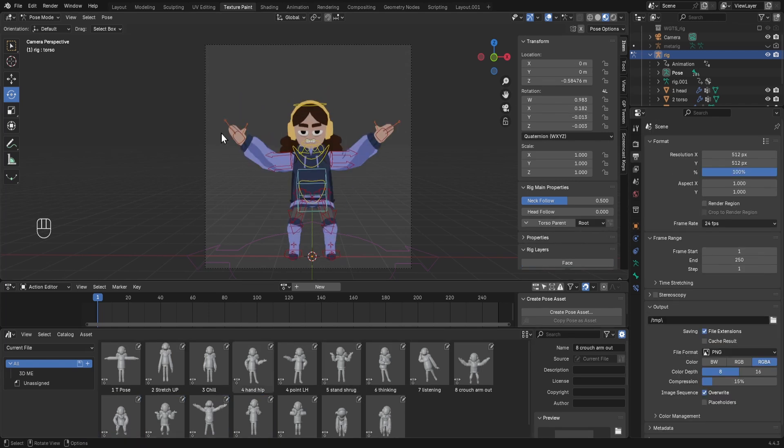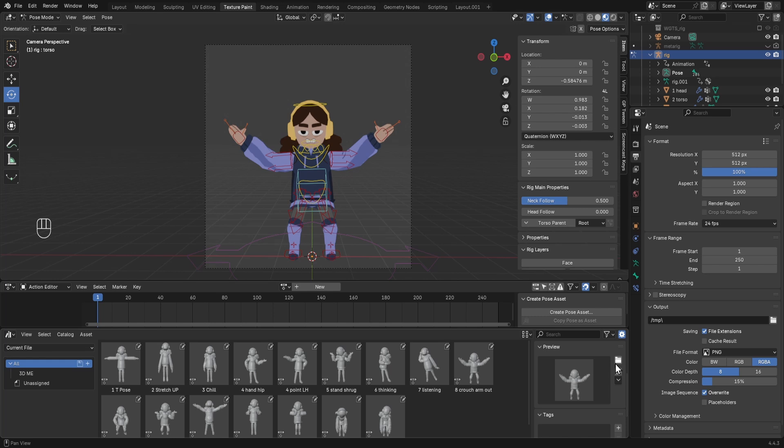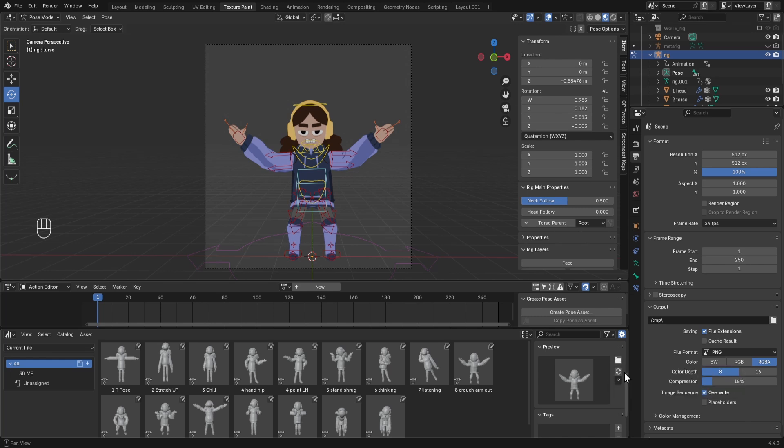Each pose that you create and save in here will generate a preview, and you can see that by scrolling down over here. You can load in a custom preview, refresh and generate a preview here, and then you can choose a couple of other ones.